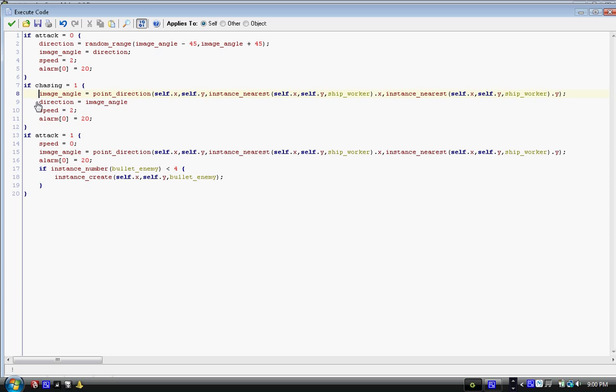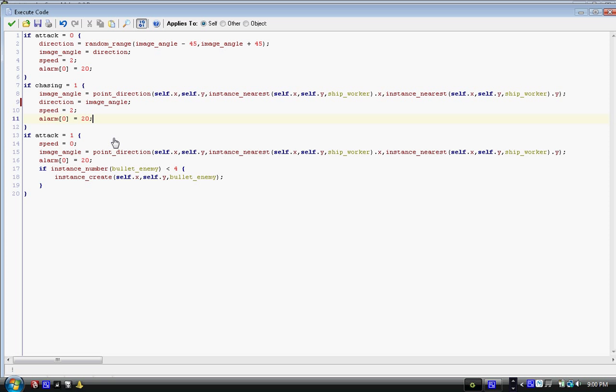And underneath it we have a new line of code. Direction equals image underscore angle. So now that we have the new image angle, we're going to set direction equal to it. So now our direction which we would travel is where we're pointing, and we're pointing at the nearest worker. Now we're going to set speed equals two, so we're actually moving to it, not too fast, the average moving speed. And then we have alarm zero equals twenty, so we're not doing anything different. We're not going to update this immediately, we're just going as normal.